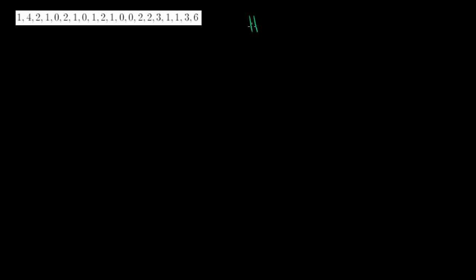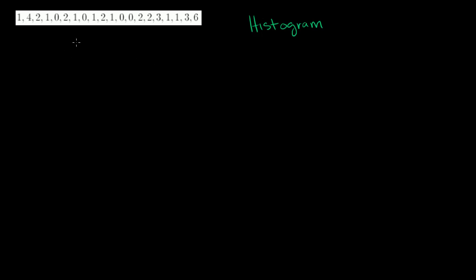In this video, we're going to talk about another way of visualizing data called the histogram, which is a very fancy word for a not so fancy thing. And I think it's probably fair to say that the histogram is the most used way of representing statistical data. Let me just show you how to figure out a histogram for some data. So I have some data here, and I want to represent it with a histogram.